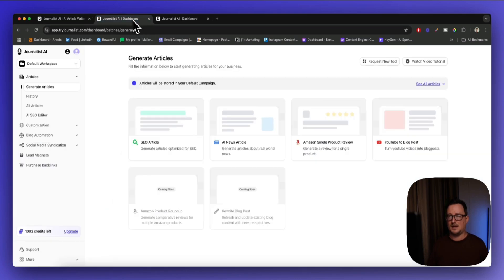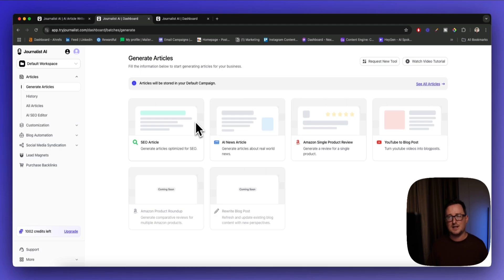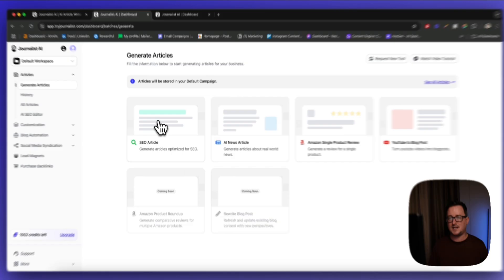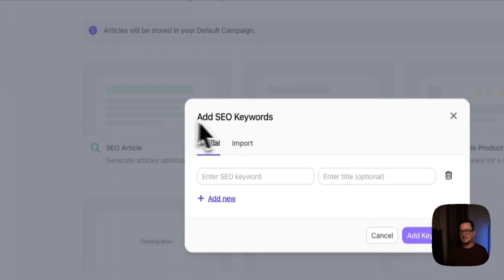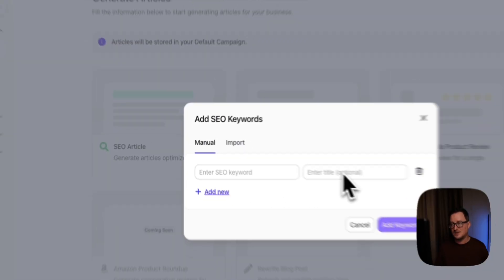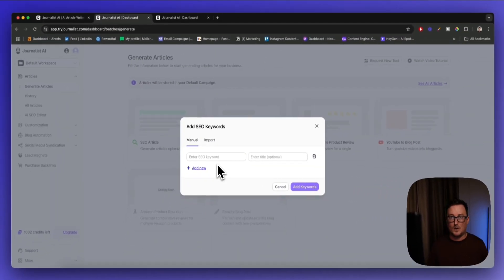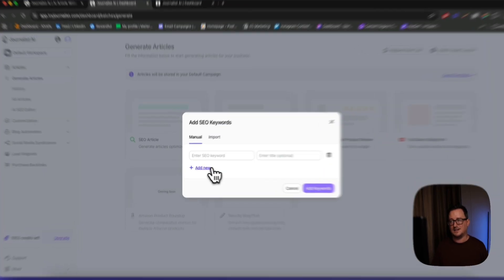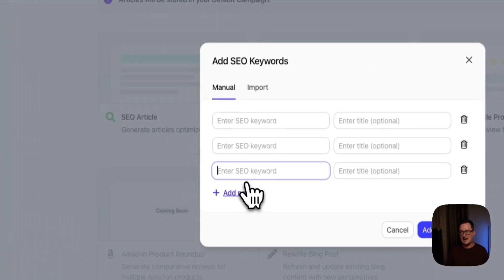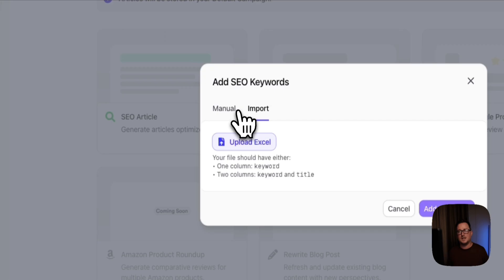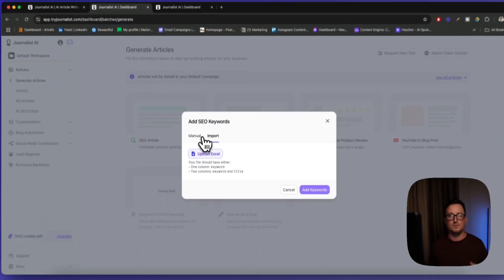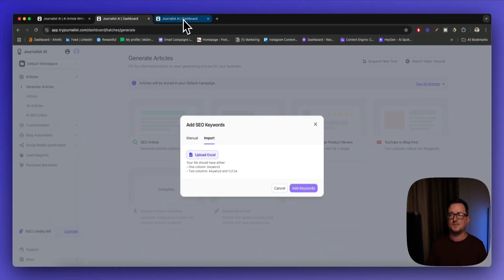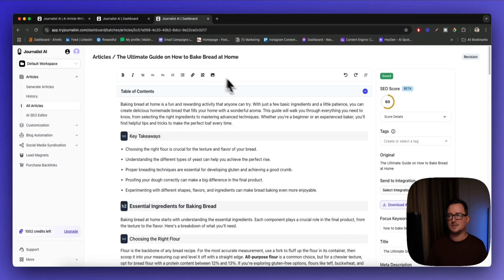I'm inside the dashboard now. As you can see, it can generate SEO articles, news articles, Amazon product reviews, YouTube to blog posts, etc. It's simply going and entering a keyword or title, and then the AI gets to work. I can add new articles or even import a complete list of keyword research, which is what we did for this client.